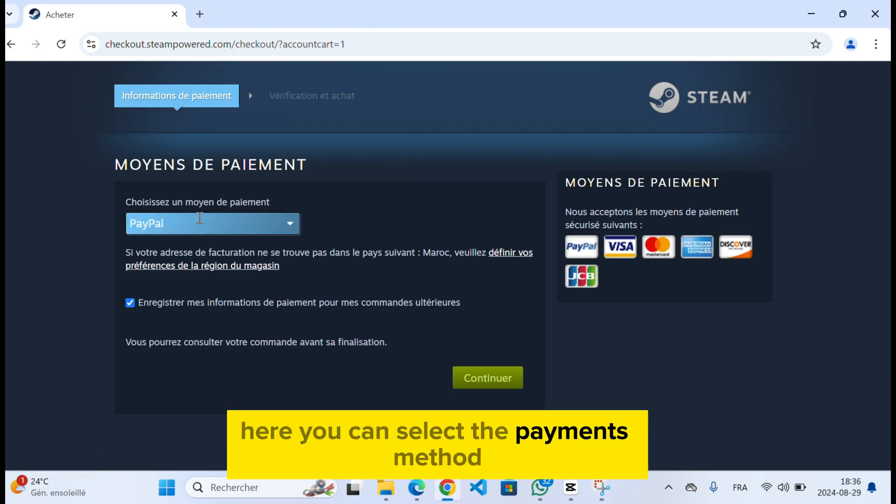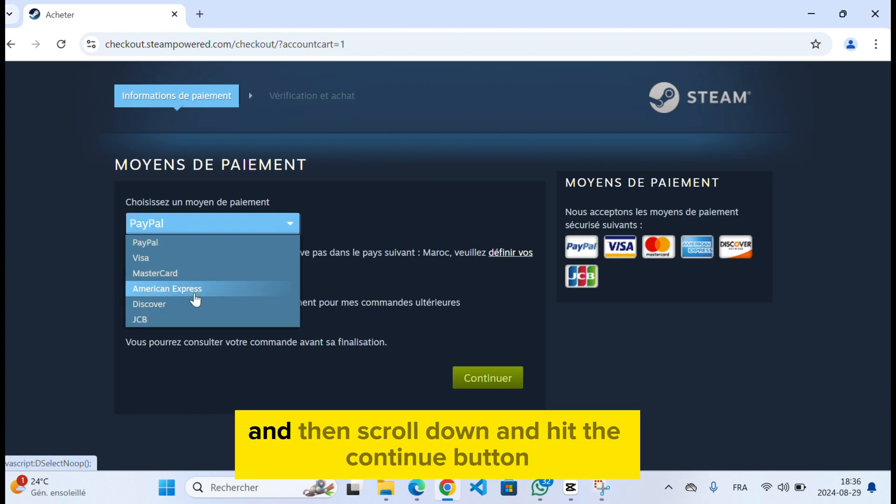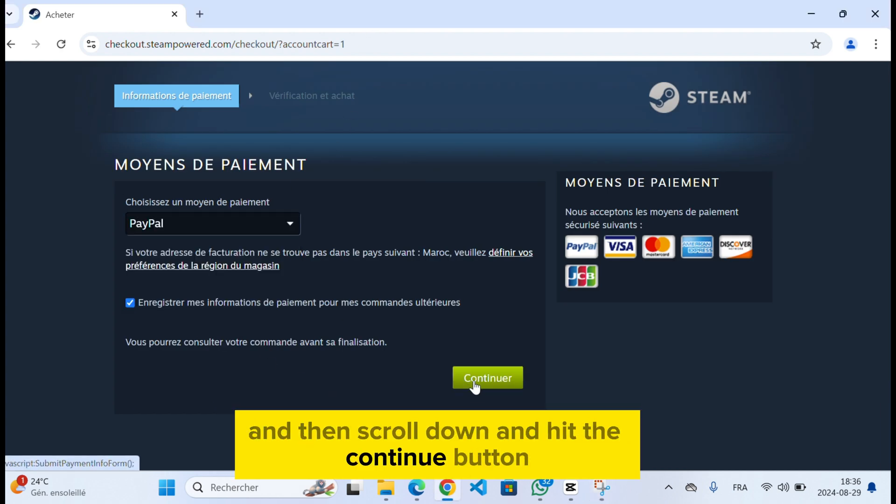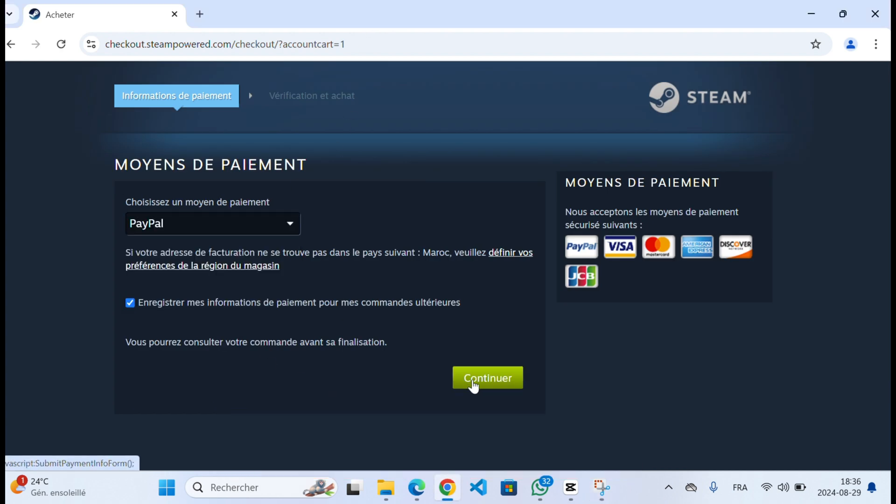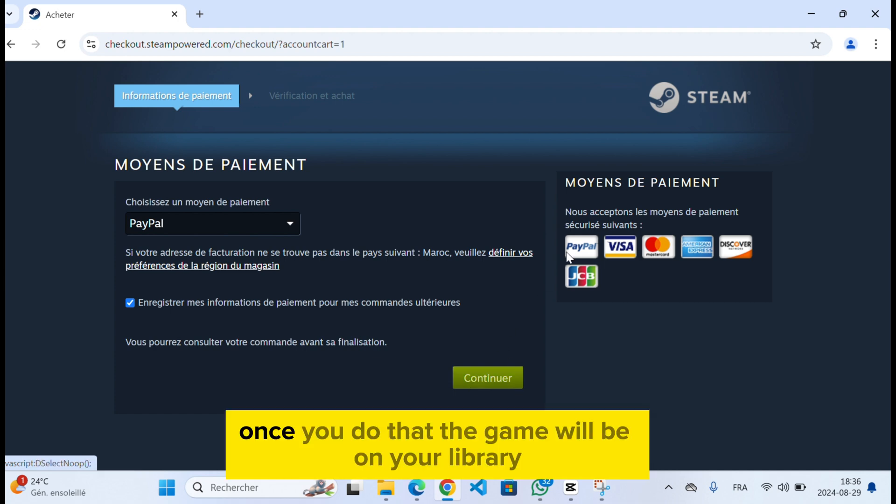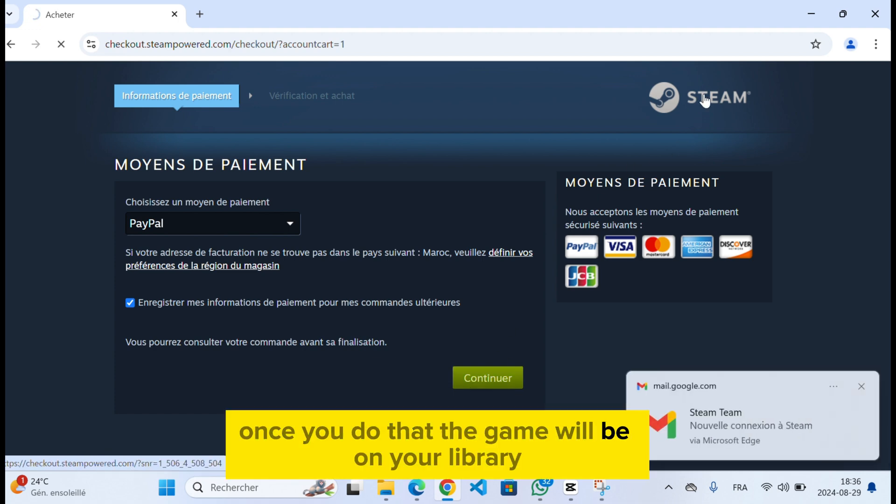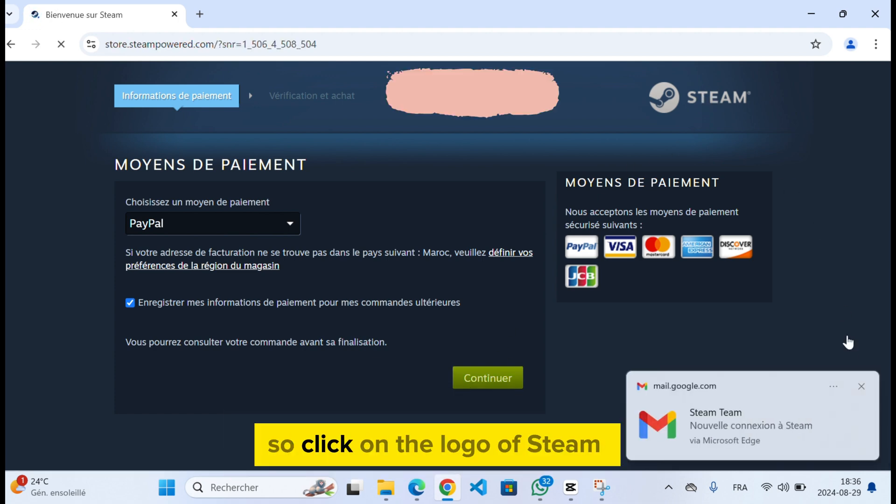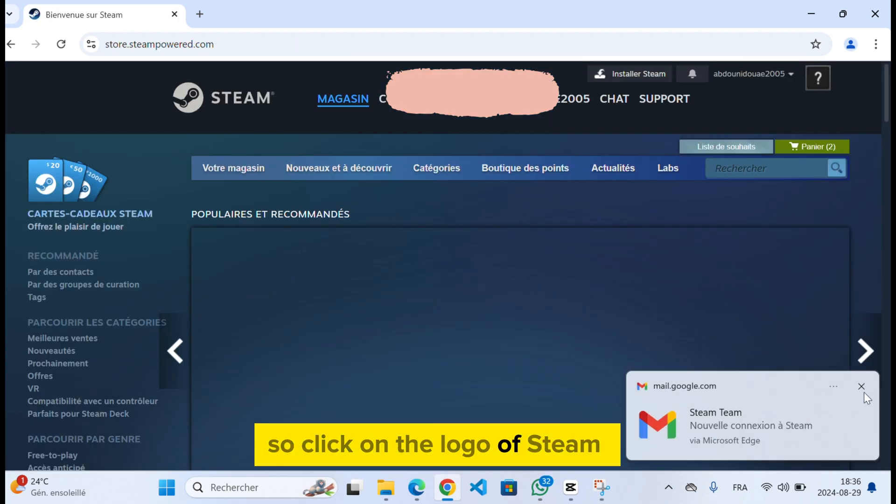Here you can select the payment method and then scroll down and hit the continue button. Once you do that, the game will be on your library, so click on the logo of Steam.